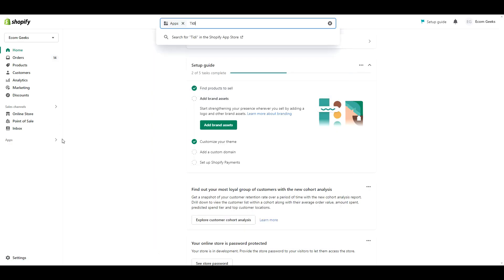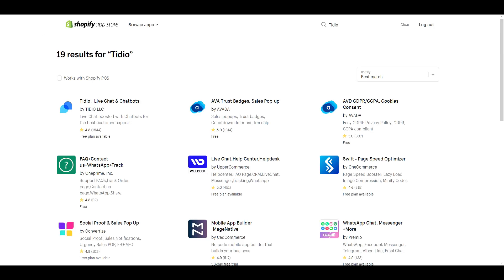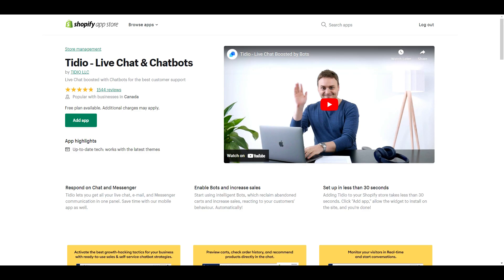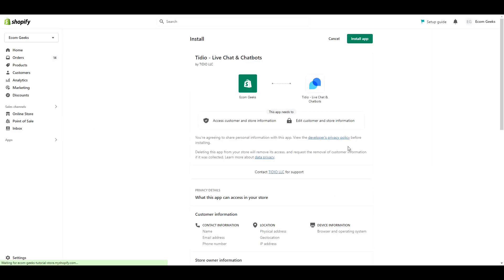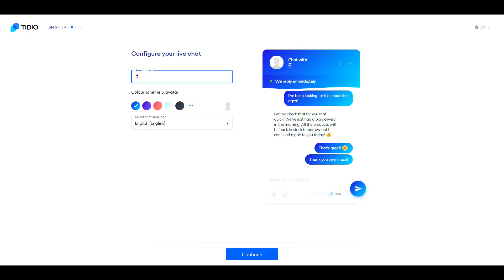Install is going to take under 10 minutes, no coding is required, and Tidio easily integrates with any website and popular platform such as Shopify. We are going to click Add App. Then click Install App. Where it says Name, think of it like a badge that you see employees wear. This is how customers will address you. It's the name that's going to show up in your chat box.